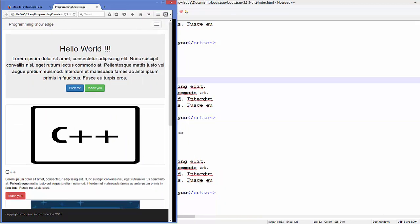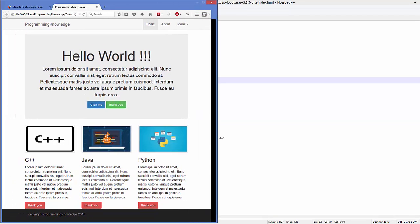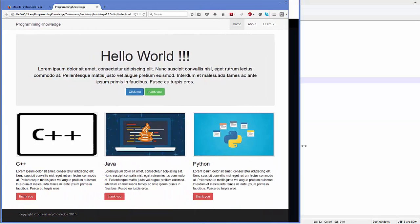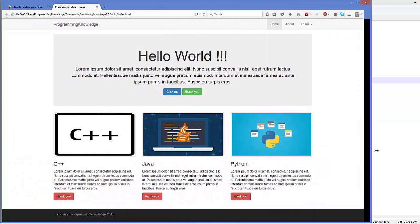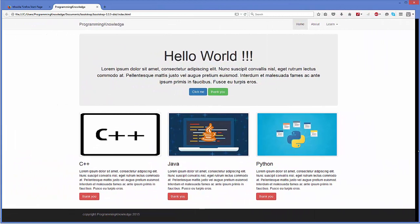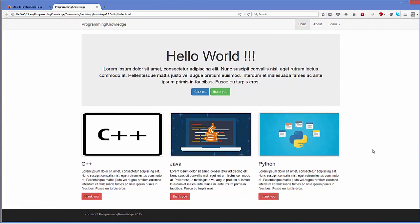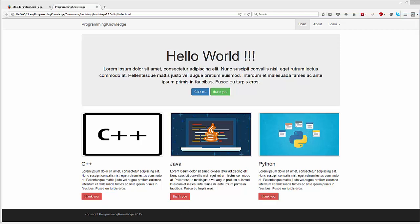So in this way you can add thumbnails and images to your web page. I hope you have enjoyed this video. Please rate, comment, and subscribe, and bye for now.